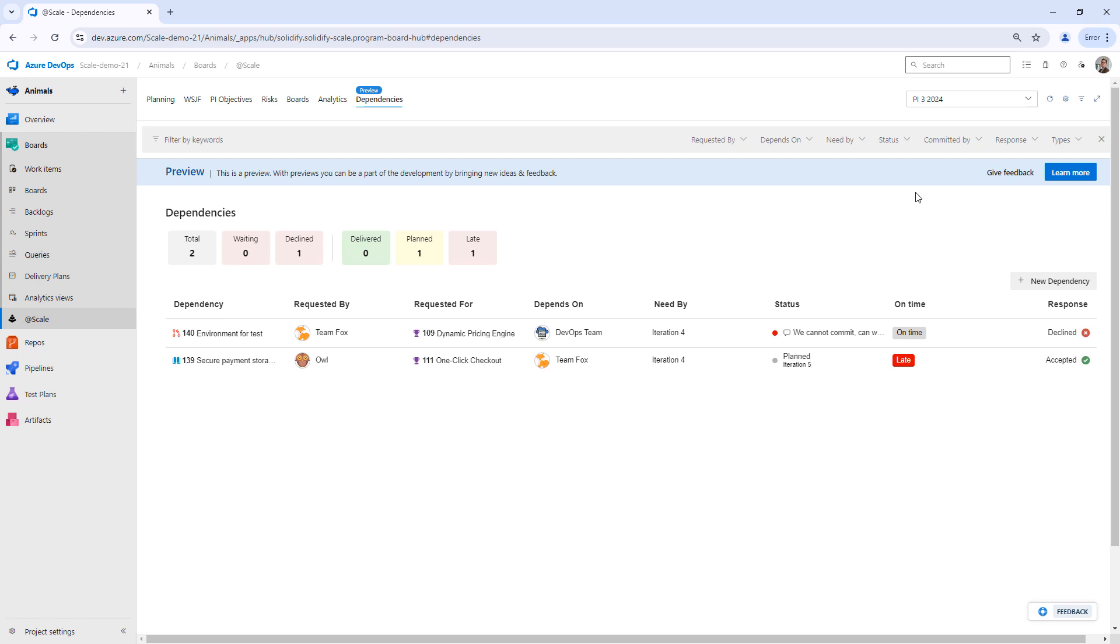The good thing here with the dependency hub is it will always show the reality of your dependencies. No matter what filters you have, it will always show your team's true dependencies.